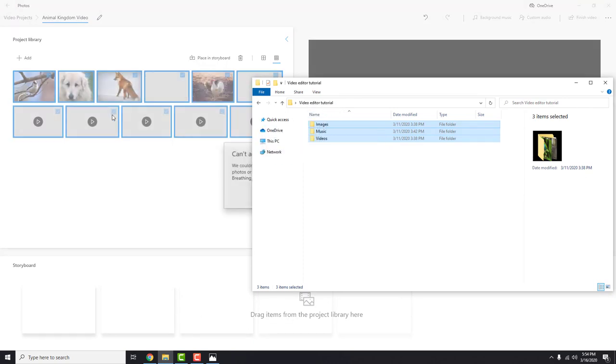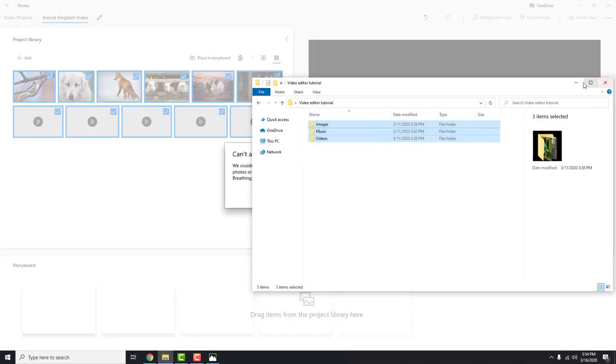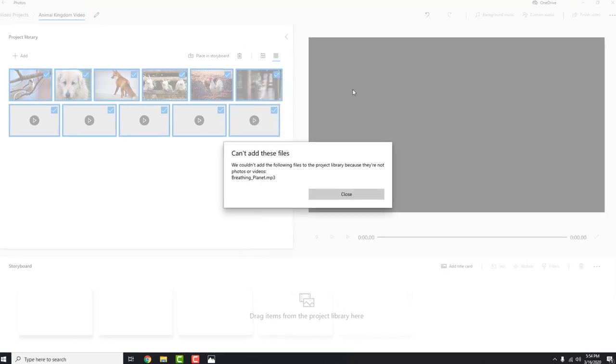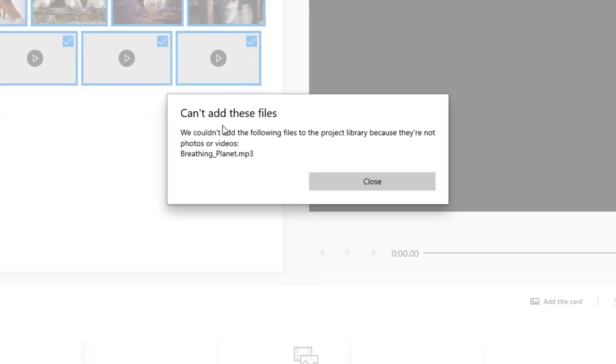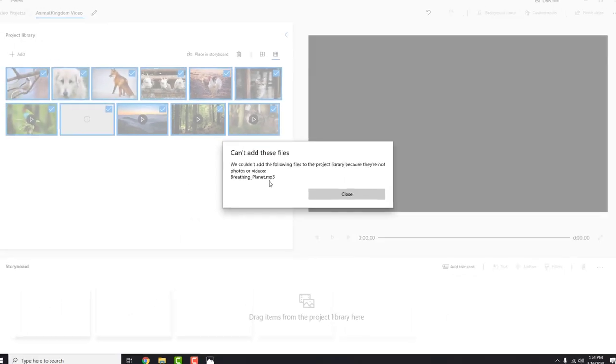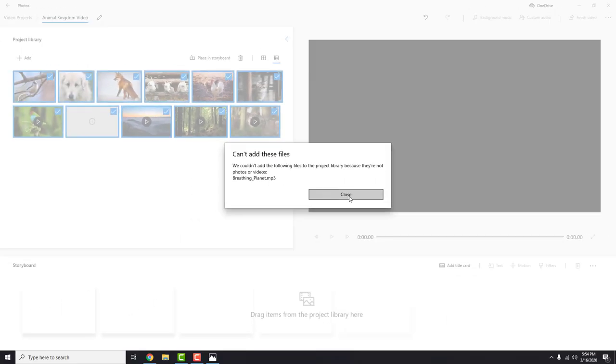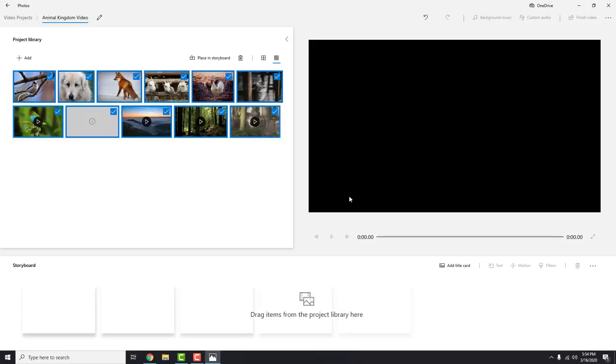And you'll get this error: We couldn't add the following files to the project library because they're not photos or videos. That's because we tried to import music also. Just click close. It's not a big deal. We will cover this when we are going to import music.